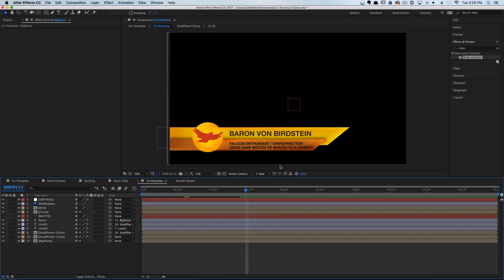We want this lower third to be completely customizable inside of Premiere Pro. So what we're going to have to do is give our editors a few options to choose from.